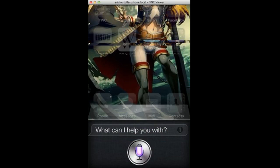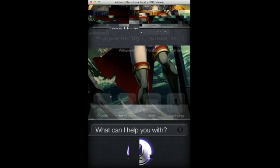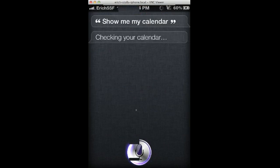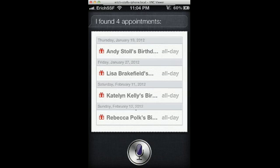Show me my calendar. I found some appointments. These have been imported from Facebook, but they show those appointments.